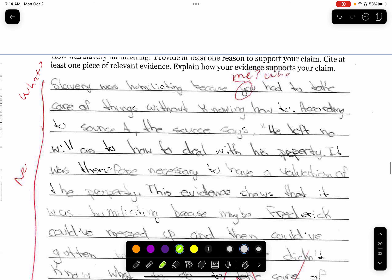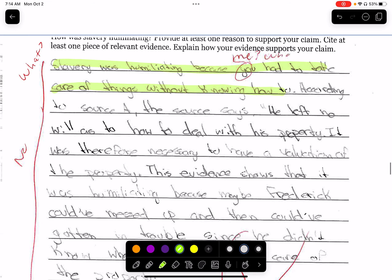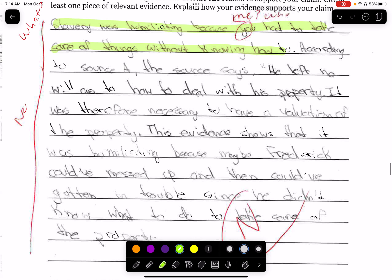'Slavery is humiliating because you had to take care of things without knowing how to.' That doesn't make sense. 'According to the source states, he left no will.' This person just doesn't understand the text. He's talking about how the slave master died and left no documents stating who the slaves are going to go to — now the slaves have to be sold. This is completely irrelevant.